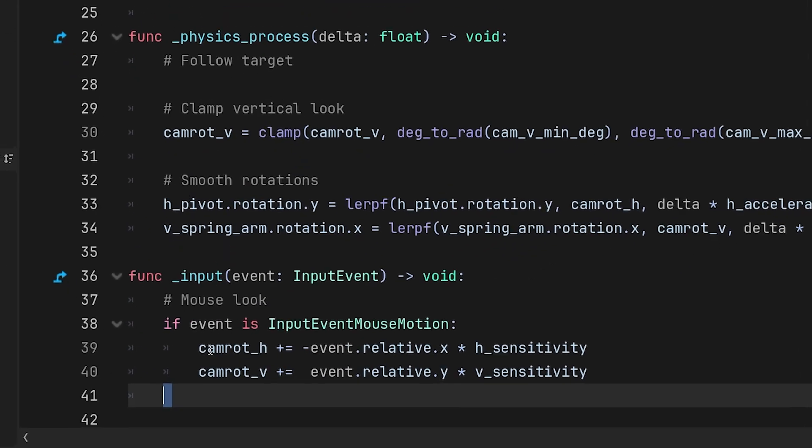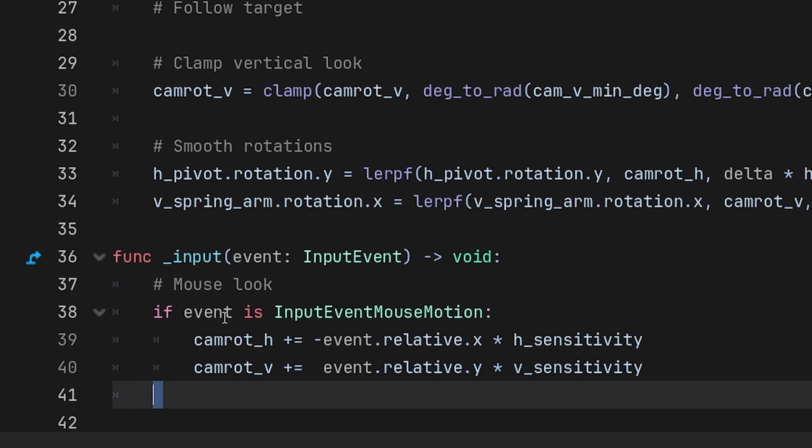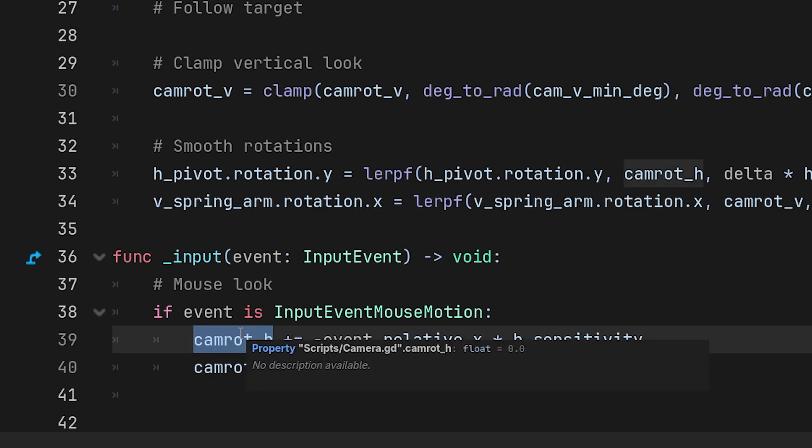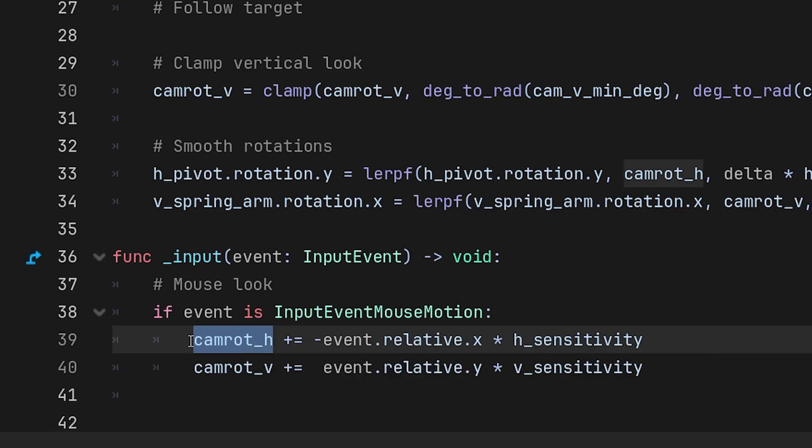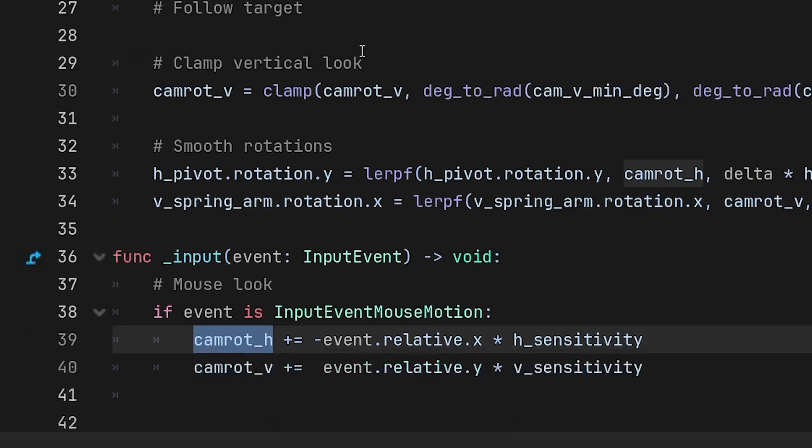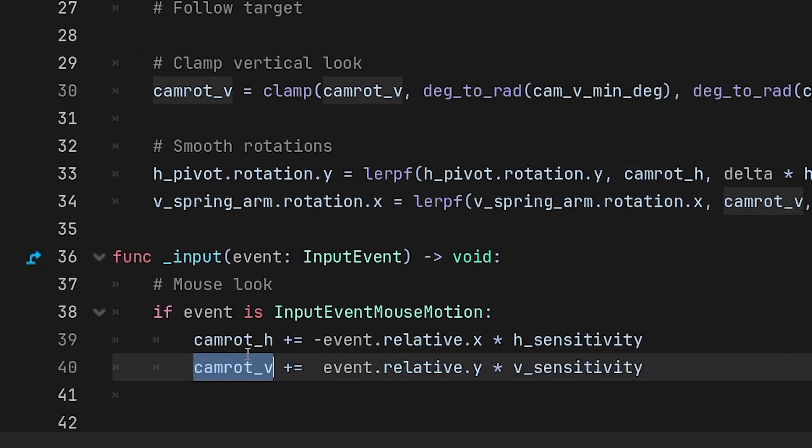So what happens is when we move, we're going to take our event relative, which is our mouse. So our X relative and attach it to the rotation camera. This is the variable that we've created, and we're going to do this for the V and the H.